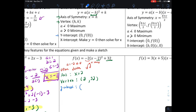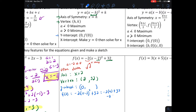Next we find the y-intercept by evaluating f of zero — putting zero everywhere we see an x. We get negative two times zero minus two squared plus thirty-two. That's negative two times four plus thirty-two, giving negative eight plus thirty-two, which equals twenty-four. So the y-intercept is at twenty-four.